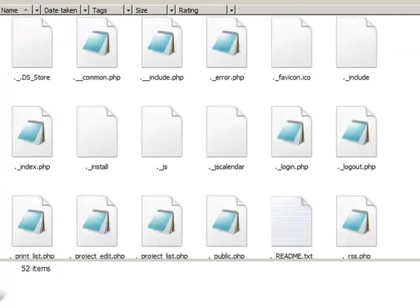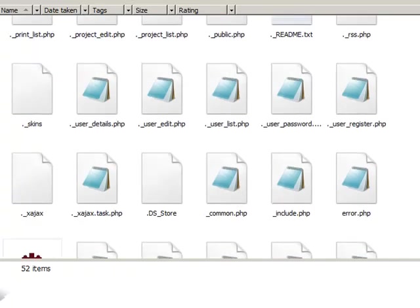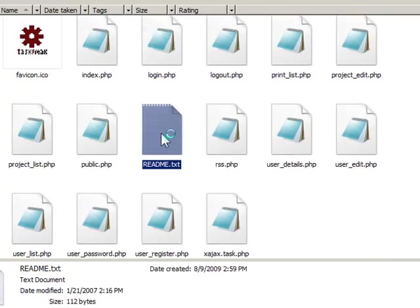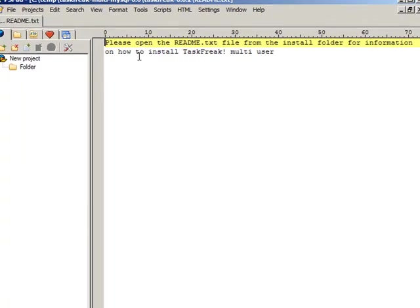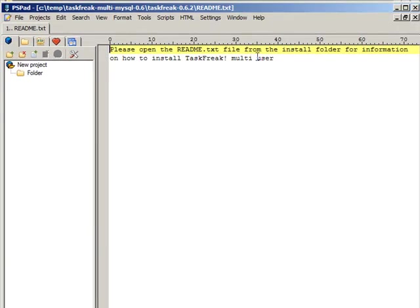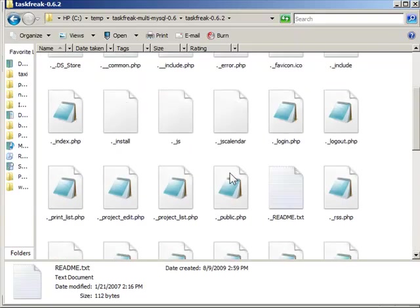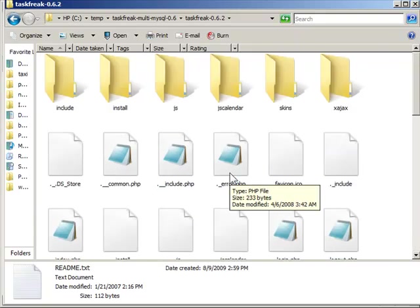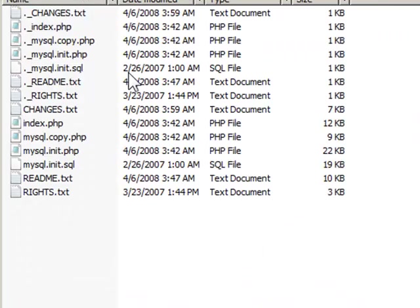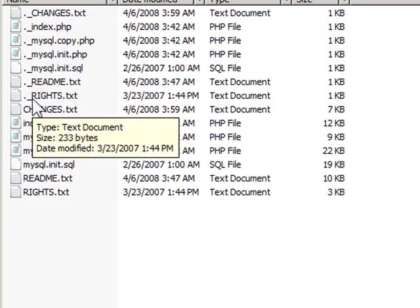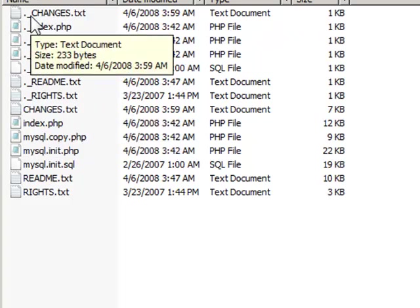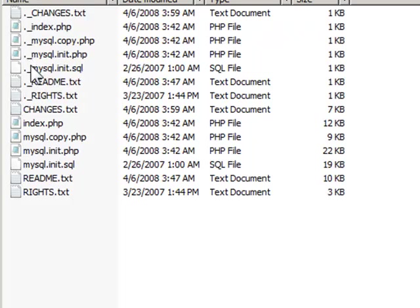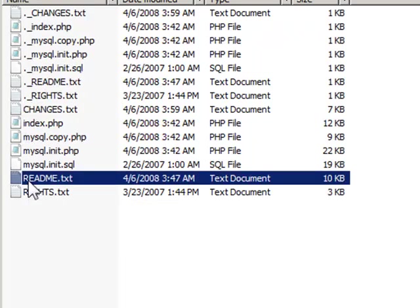Let's open up the readme. It says, please open the readme text in the install folder for information on how to install TaskFreak. Okay. I'll close this and I'll go to the install folder and since I am on Windows now, I'm going to ignore all of these files with a dot in front of them and I'll just open up this normal looking readme file.